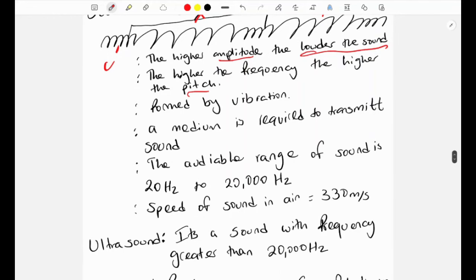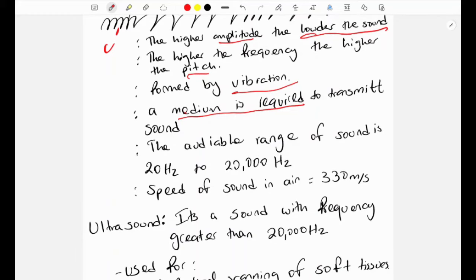Sound waves are formed by vibrations and require a medium to be transmitted — sound cannot travel through a vacuum; it needs air, water, or a solid. The audio range for the human ear is from 20 Hz to 20,000 Hz; outside that range we cannot hear. The speed of sound in air is approximately 330 m/s, which is much slower than the speed of light — that's why we see lightning before we hear the thunder.